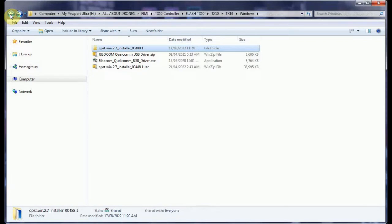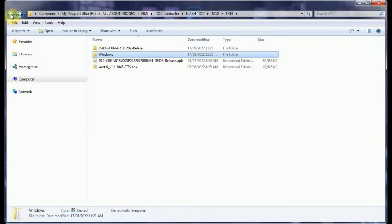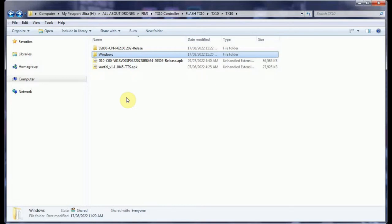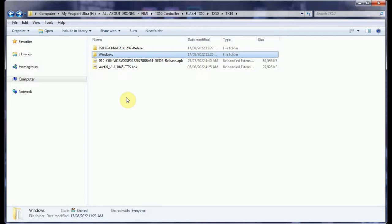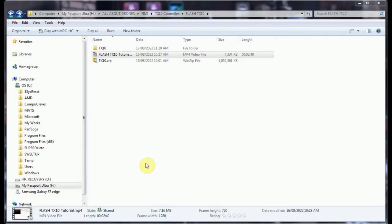Let's go back to where we started from. The next step is to connect the TX10 controller. Be sure it's turned off before you start this. And again, if you haven't noticed, this only works on a Windows computer.